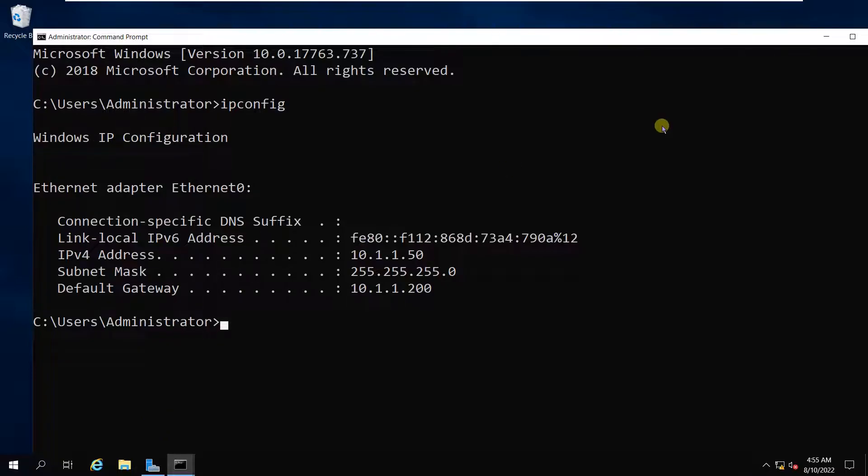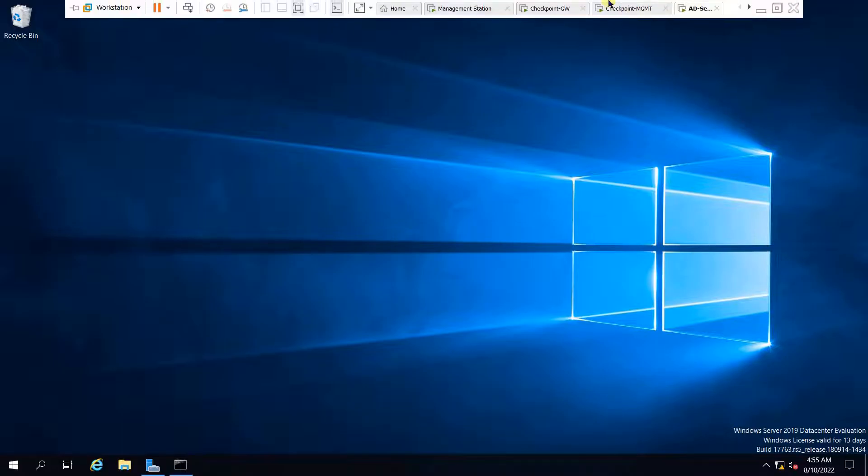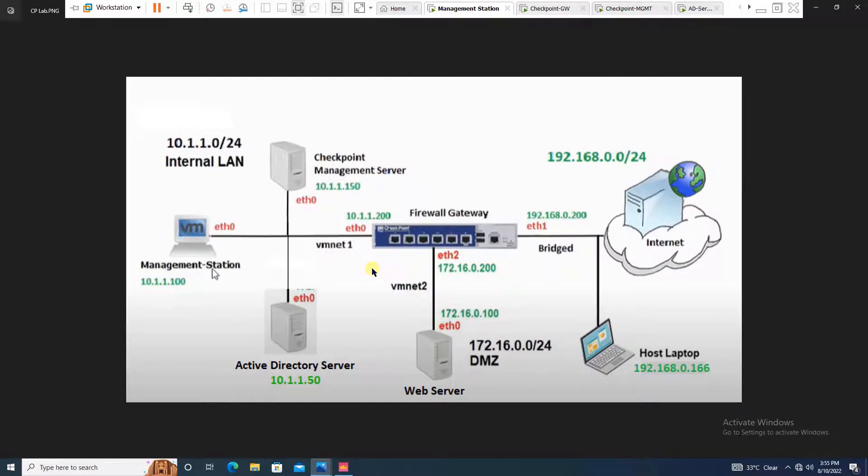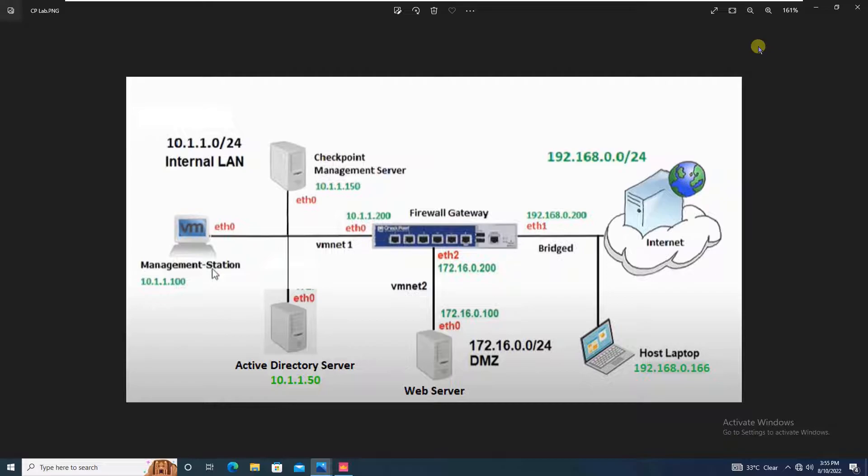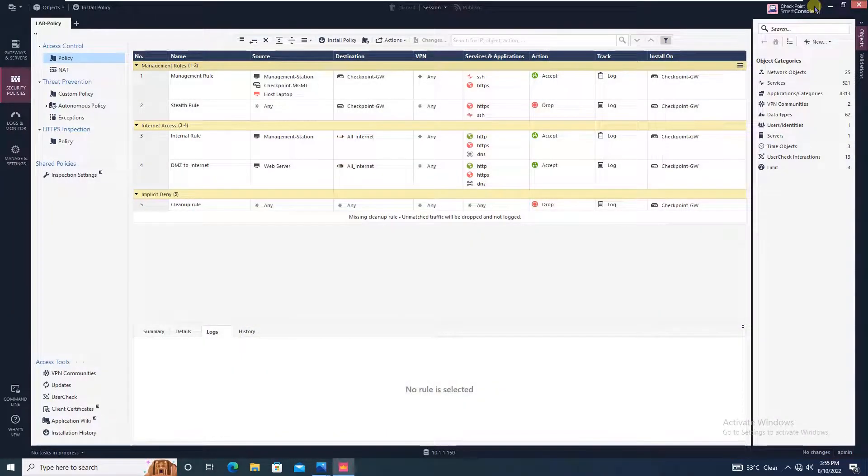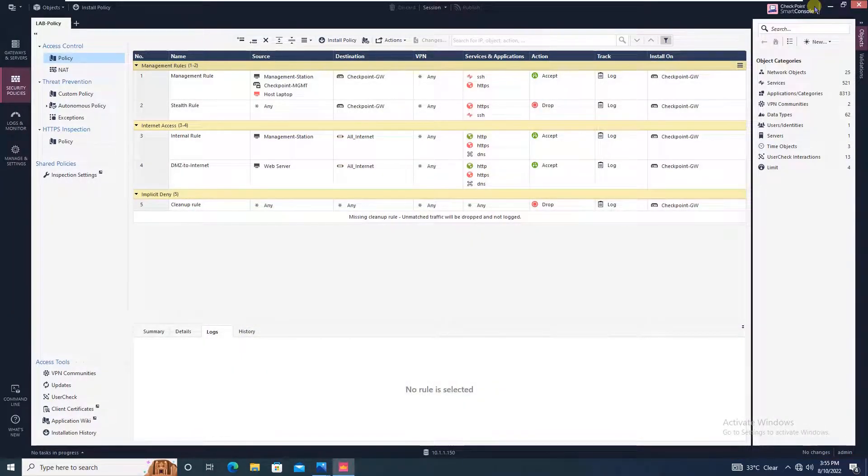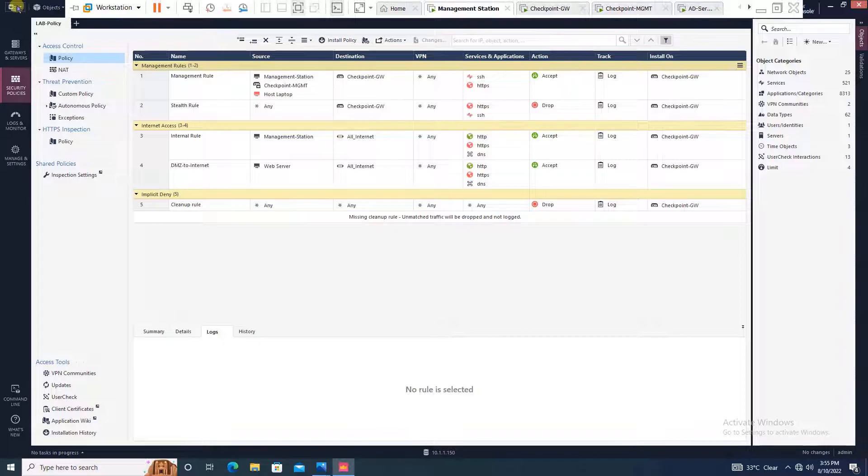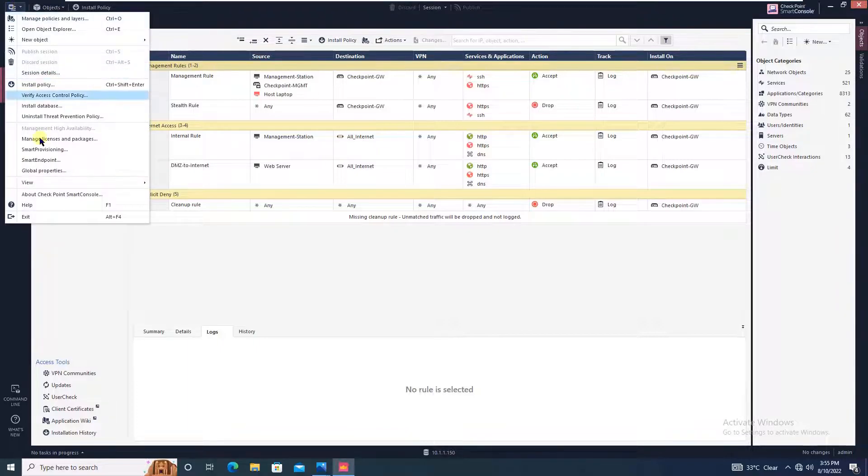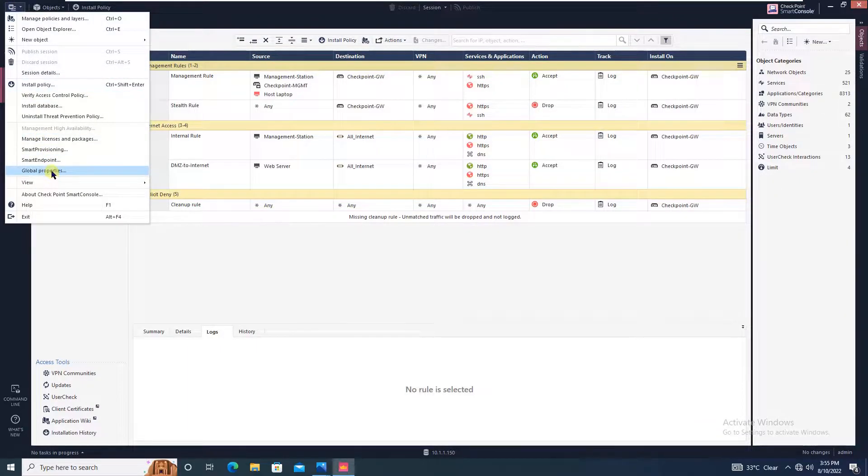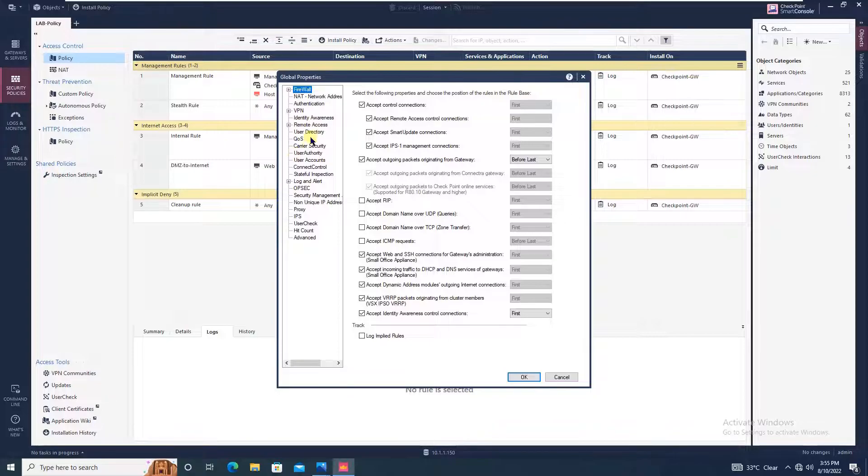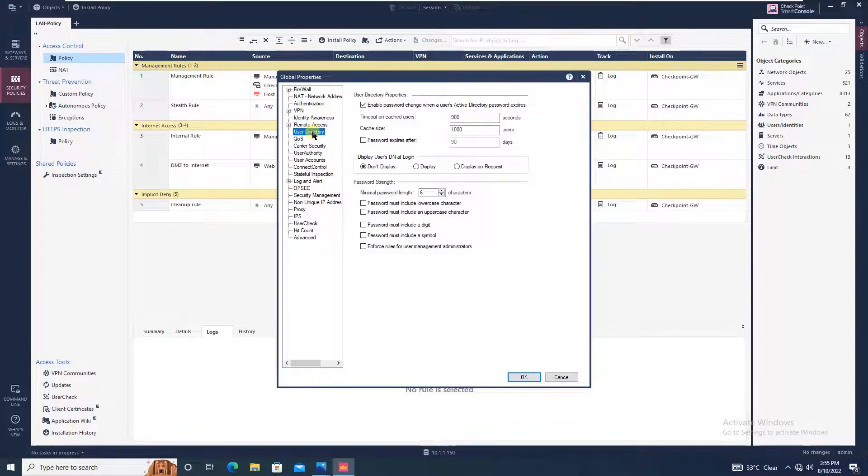There are basically two steps to integrate the Active Directory with the checkpoint firewall. But before that, I would like to show you some settings. Go to menu and then to global properties. Click on user directory.